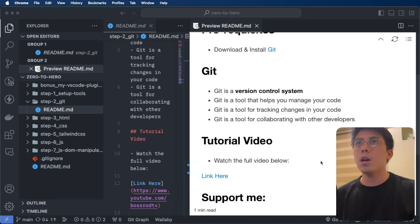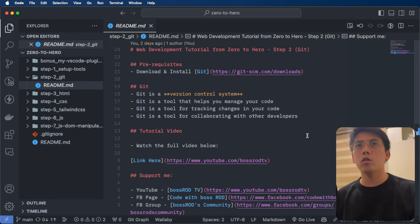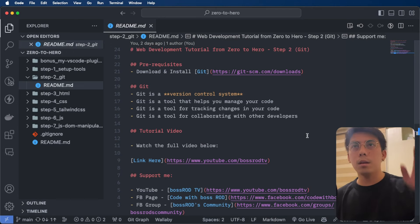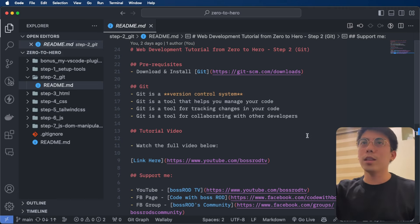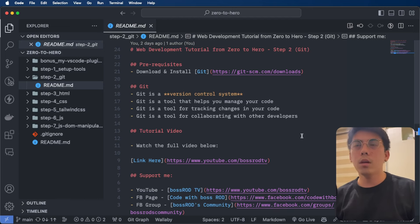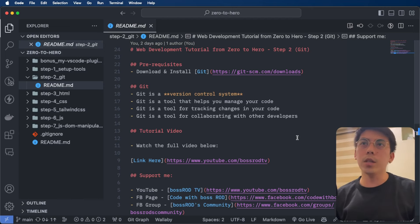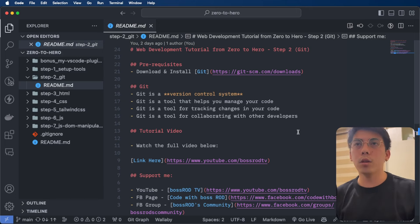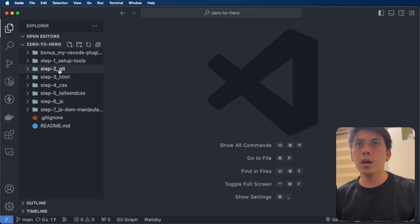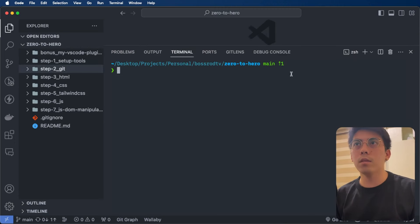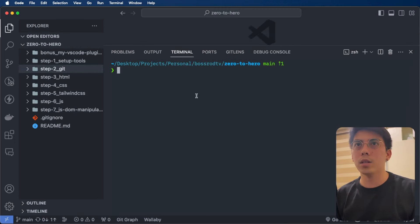I actually have a video on Git. Kung gusto nyo ng mas detailed information, just go there — I will put the link at the top of this video or in the description as well. For now, let's just assume na meron na kayong Git and meron na kayong Git bash. You can just imagine this terminal is like a Git bash.